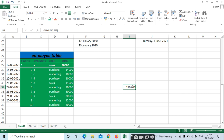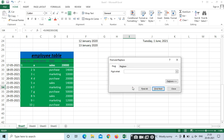For Find, the shortcut key is Ctrl+F. For example, I need to find 'Purchase'. Type it and press Enter — the cursor will move to the first instance. Press Find Next to go to the next occurrence of 'Purchase'. It will only find 'Purchase', not other words.